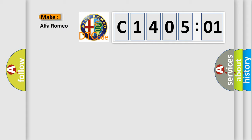So, what does the diagnostic trouble code C1405201 interpret specifically? Alfa Romeo car manufacturers.